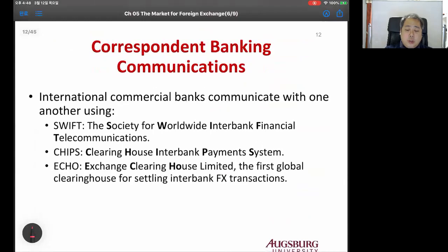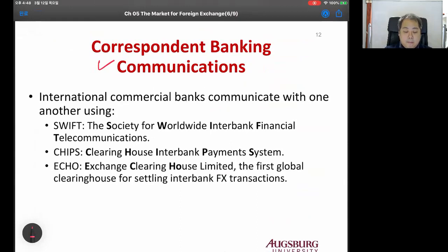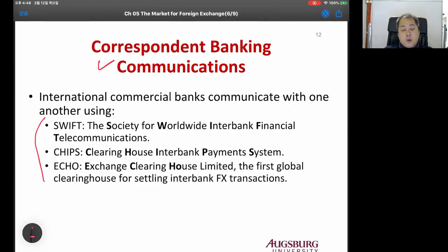Now, how do banks communicate? There are a number of systems: SWIFT, CHIPS, and ECHO. SWIFT is the most commonly used - the Society for Worldwide Interbank Financial Telecommunications. CHIPS is the Clearinghouse Interbank Payment System, and ECHO is the Exchange Clearinghouse Limited.